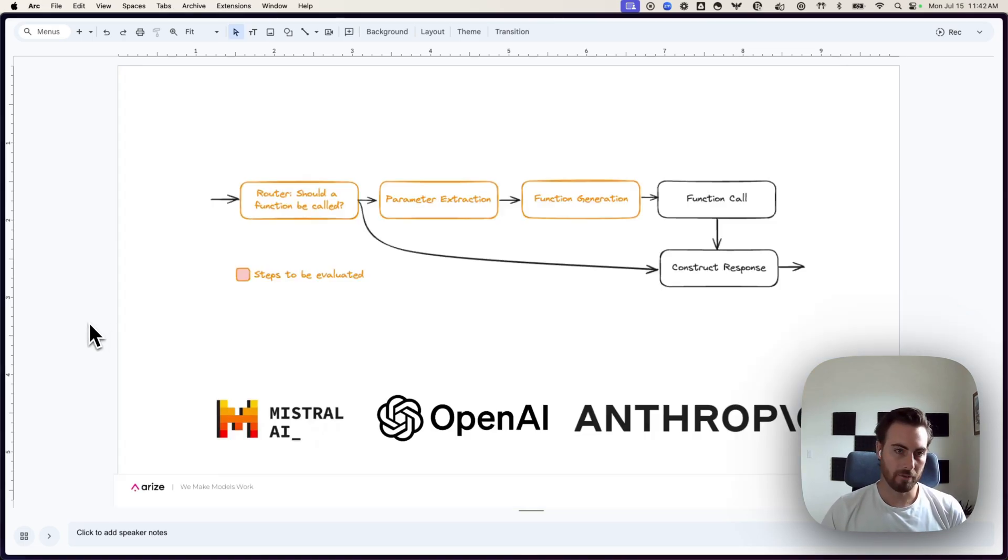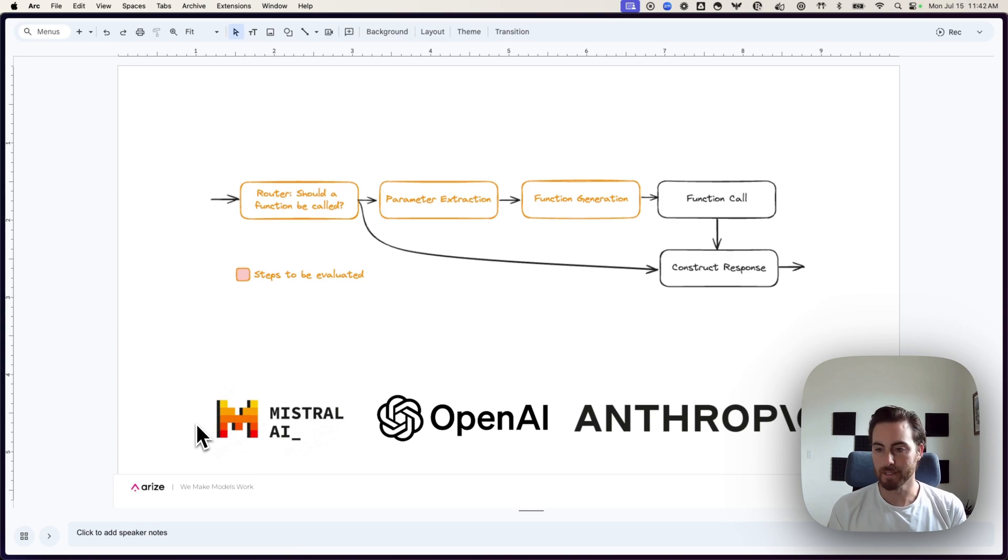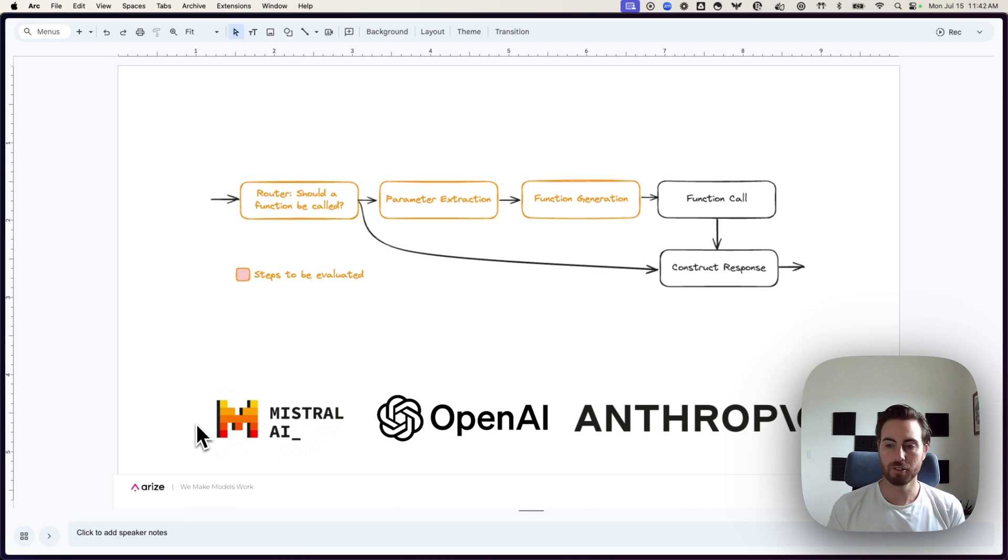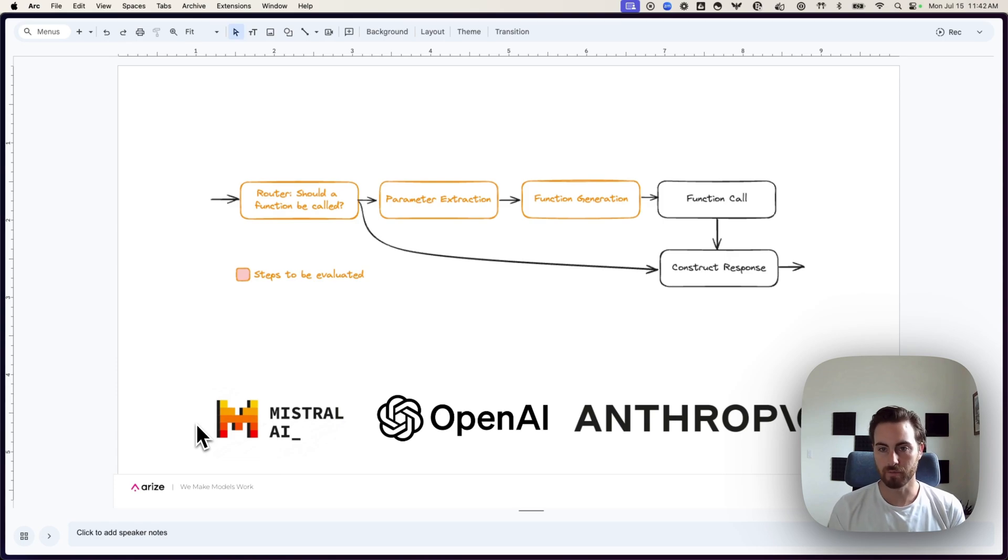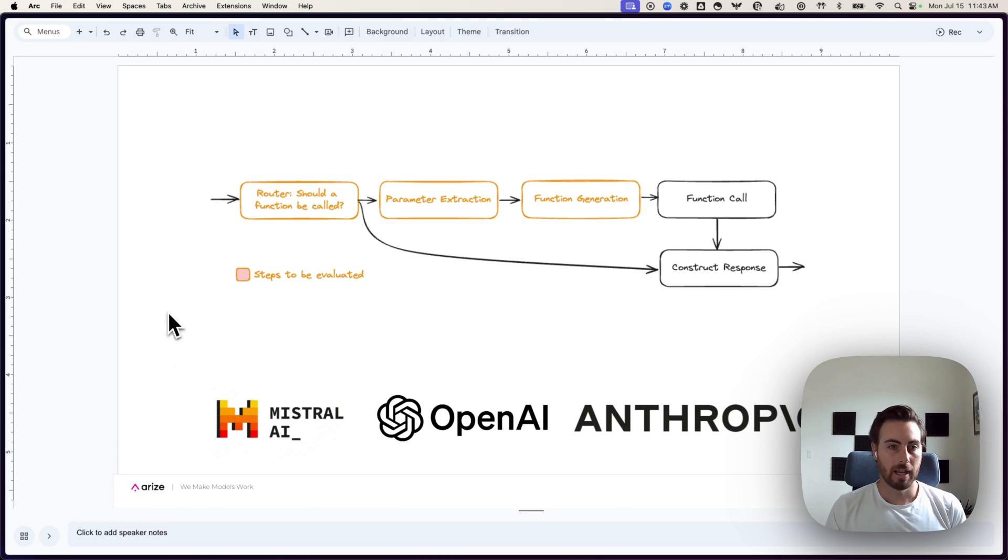As everyone listening is probably aware, a lot of models nowadays will allow you to provide in some function signatures of different functions or tools within your system, and then that model will be able to potentially generate calls to those functions to retrieve some sort of result. So it's a very useful, powerful kind of tool.